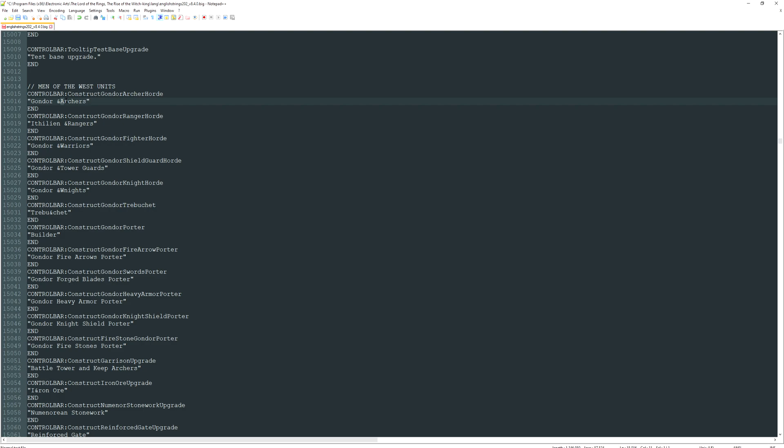This works for pretty much everything in the game — you can change buildings, units, abilities for heroes, fort upgrades, fort hero hotkeys. Pretty much everything works in this file, but you've got to find it. That's the hard part, because this file is humongous.